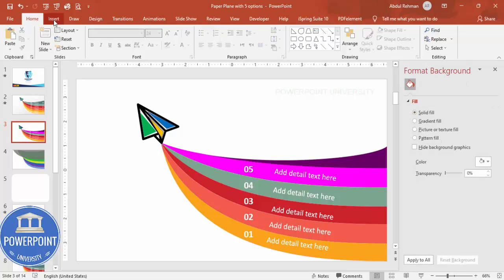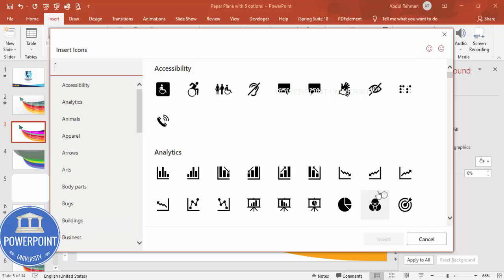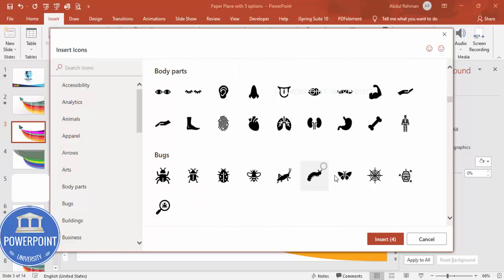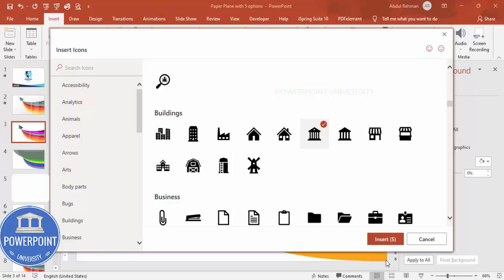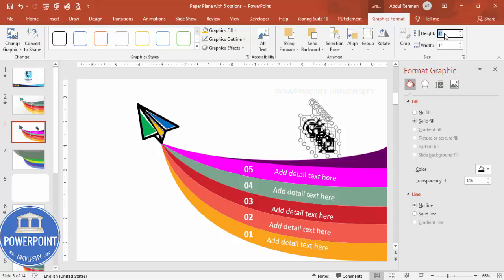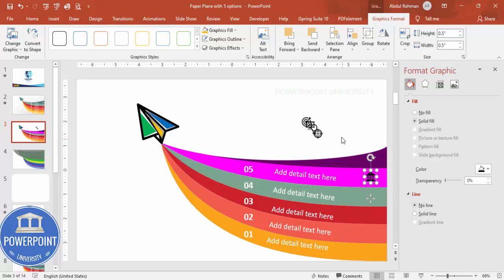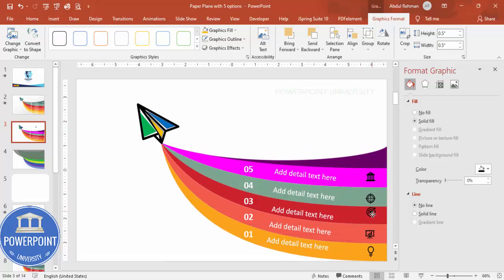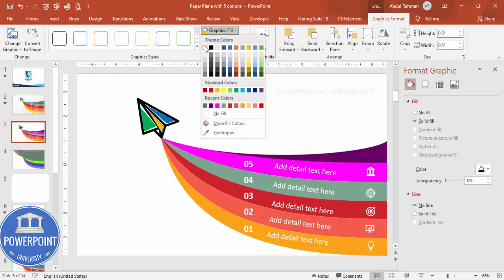Go to Insert > Icons and choose some random icons based on your requirement — I need five icons, so I'll choose five. Click Insert. Move each icon into position, setting height and width to 0.5, and place them one by one in each option section. Make all the icons white.